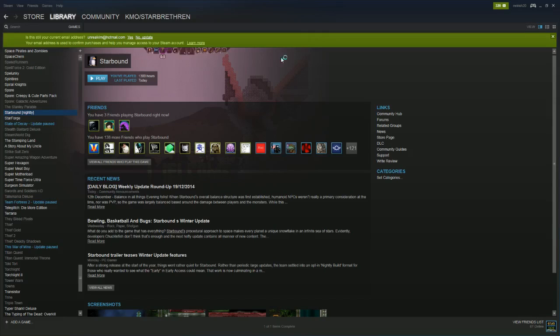I wanted to make one of my first videos showing you how to opt into the unstable updates. As some of you might know, Starbound just recently got one of its biggest updates in months - the winter update. So I wanted to show you guys how to opt into that.